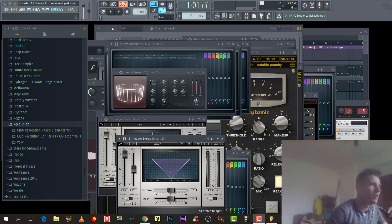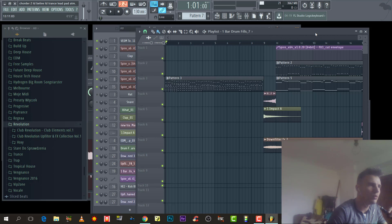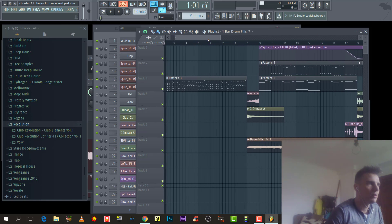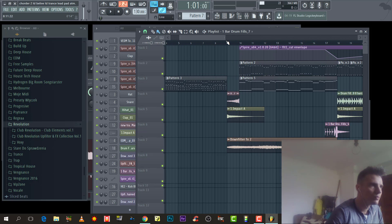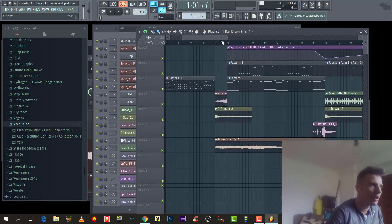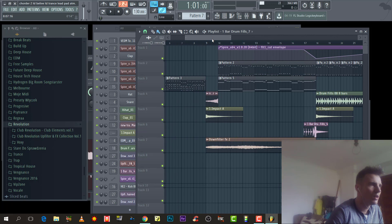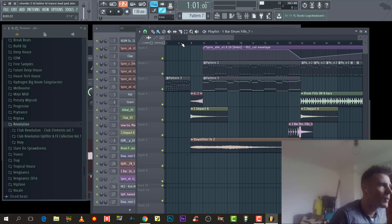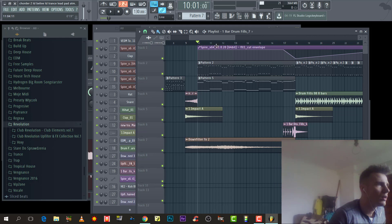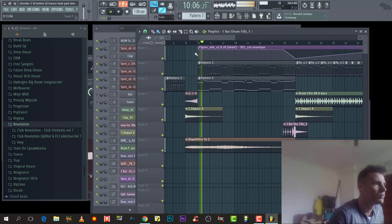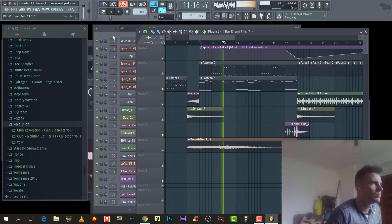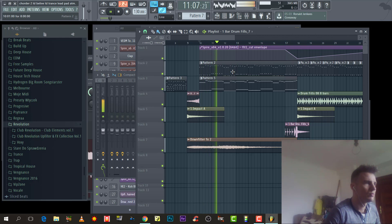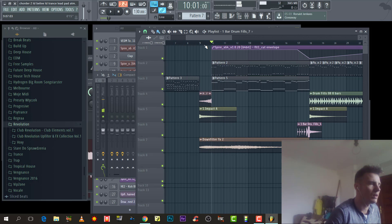Hello everyone, today I want to show you how to make a reverse send layout. This is my example project. This is the melody, and this is the reverse.